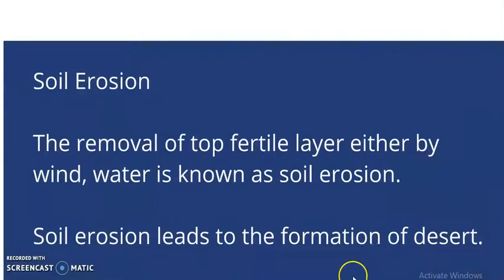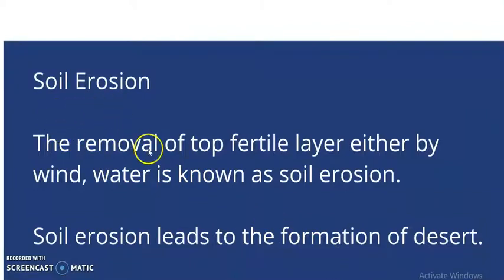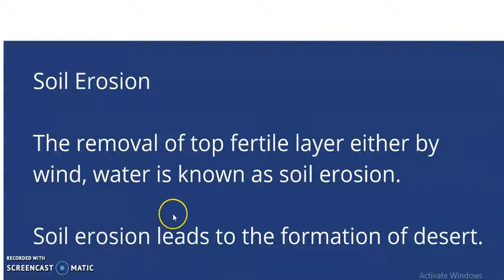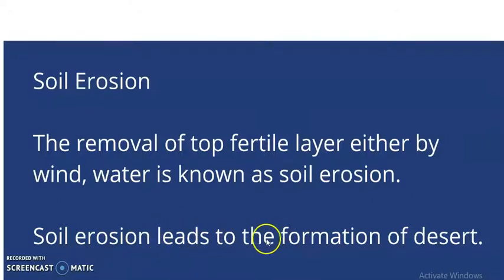Our last topic is erosion. Soil erosion happens when the fertile layer of the soil is lost either by wind or rain water. When vegetation is less — due to cutting of forests — the top fertile layer is lost. This is called soil erosion. We have to prevent soil erosion by planting trees.